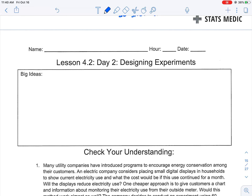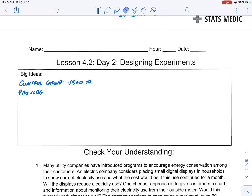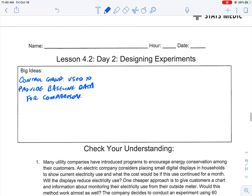Let's break down some terminology. A control group is used to provide baseline data for comparison — it answers the question: what would happen if you did nothing? That's what the control group represents.